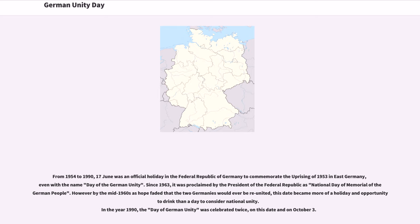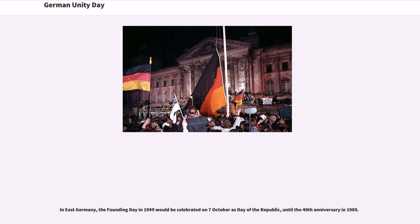Since 1963, it was proclaimed by the President of the Federal Republic as National Day of Memorial of the German People. However, by the mid-1960s, as hope faded that the two Germanys would ever be reunited, this date became more of a holiday and opportunity to drink than a day to consider national unity. In 1990, the Day of German Unity was celebrated twice, on this date and on October 3rd. In East Germany, the founding day of 1949 was celebrated on the 7th of October as Day of the Republic, until the 40th anniversary in 1989.